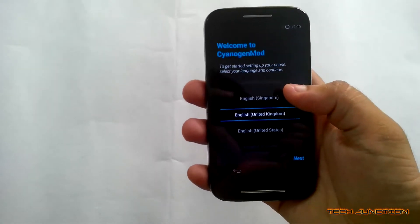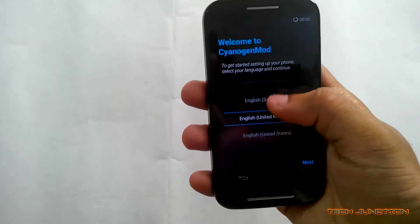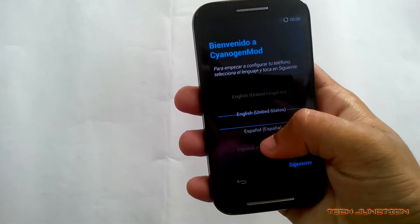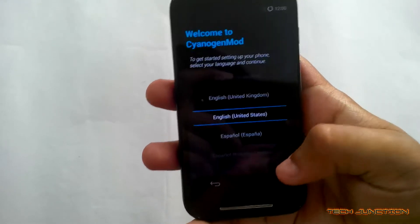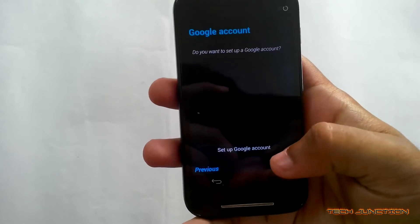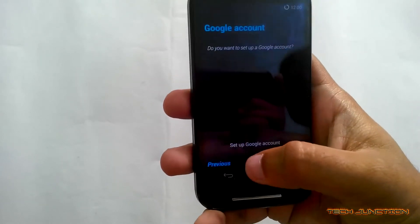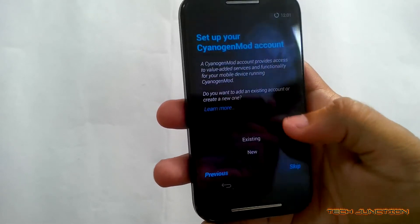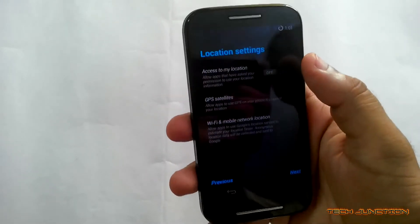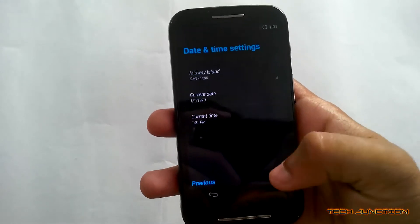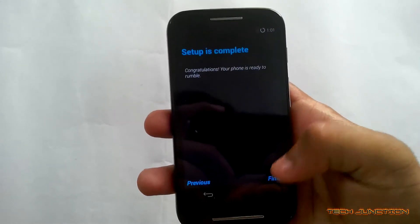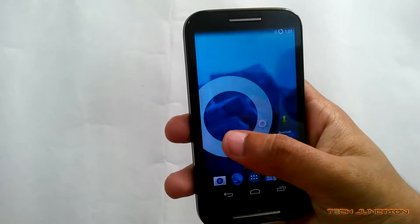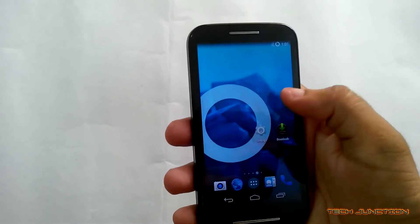Now this is the startup wizard. You need to select your language and proceed further. I am skipping a few steps — skip, next, next, and finish. As you can see, this is the Loma Launcher, which is inbuilt in Shogyan mode 11.